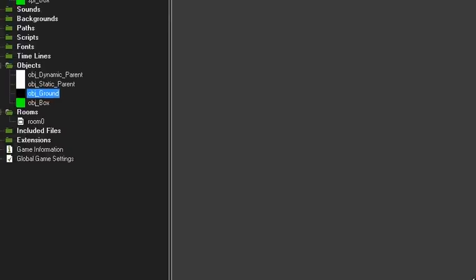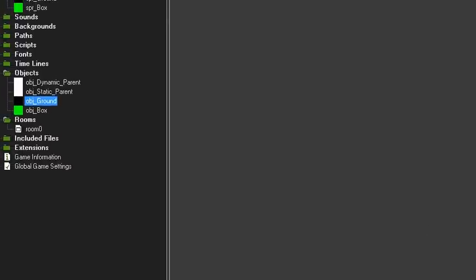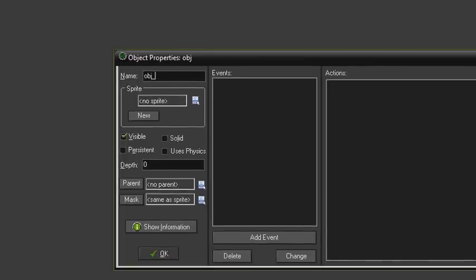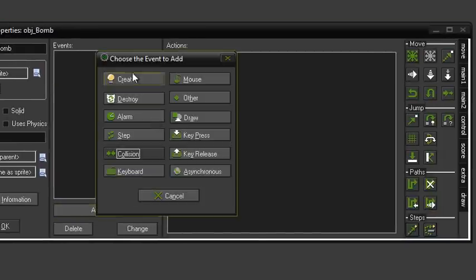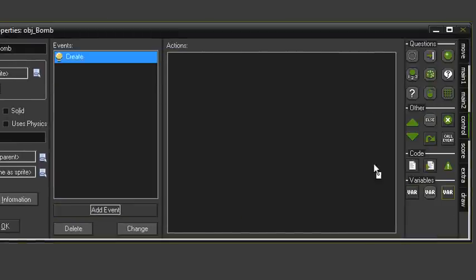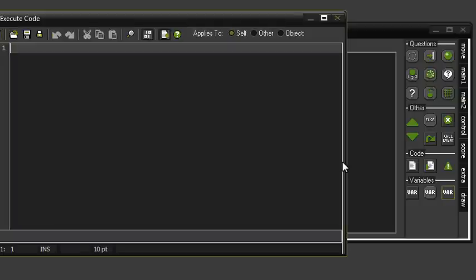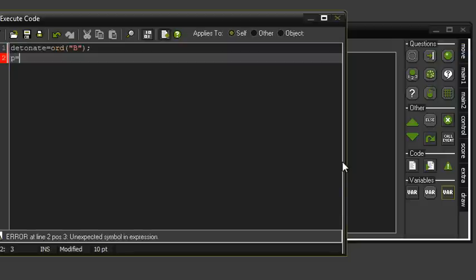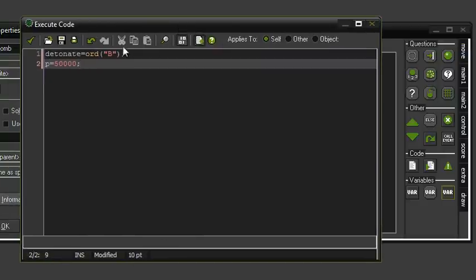Now we can get into making the actual bomb. Create one more object and call it something like object_bomb. Go into your create event and we're going to make two variables. One is going to be the key we're going to use to detonate the bomb — just call it 'detonate' and I'm going to set mine to B. And then one more for the amount of power in the explosion — I'm going to set mine to 50,000.